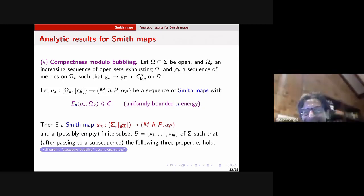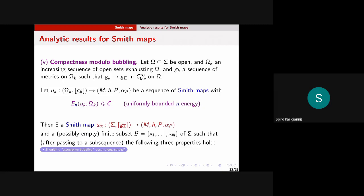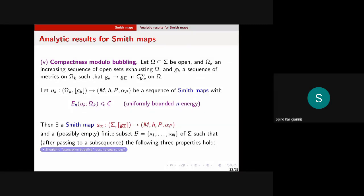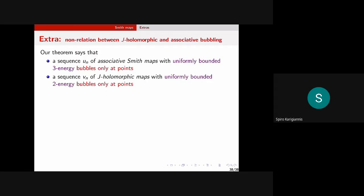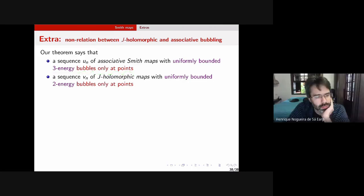The speaker responds: yes, in this setup you have J-holomorphic curves, associatives, and Cayleys in the same setting, and you can compare their associated Smith maps and convergence properties. This is related to the compactness modulo bubbling result: when the preprint was posted, several people were concerned it contradicted their intuition. The theorem says that for a sequence of associative Smith maps with uniformly bounded three-energy, bubbling occurs only at points — the bubbling set is still a finite set of points.